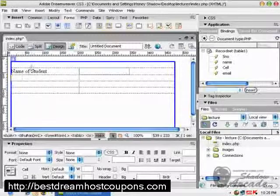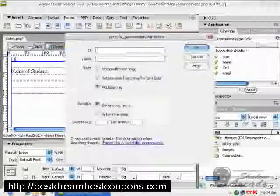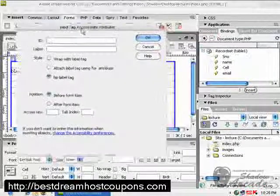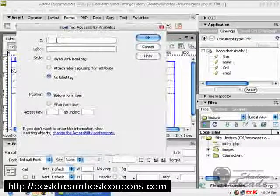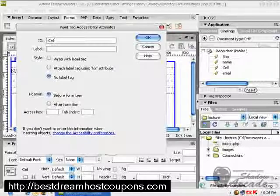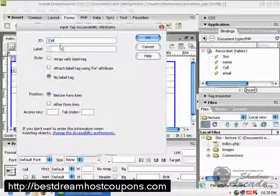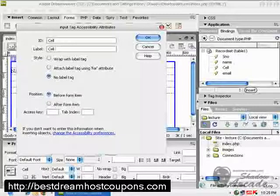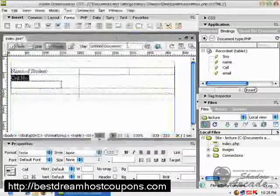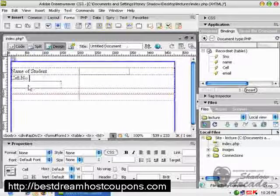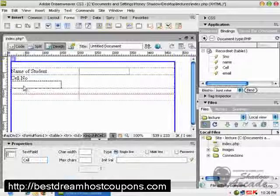Now create another field, name it 'Cell'. Remember we chose capital C for cell number. Click OK, then move this field to the other cell.